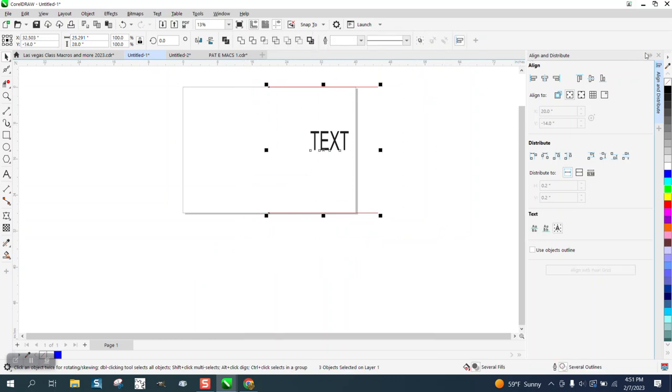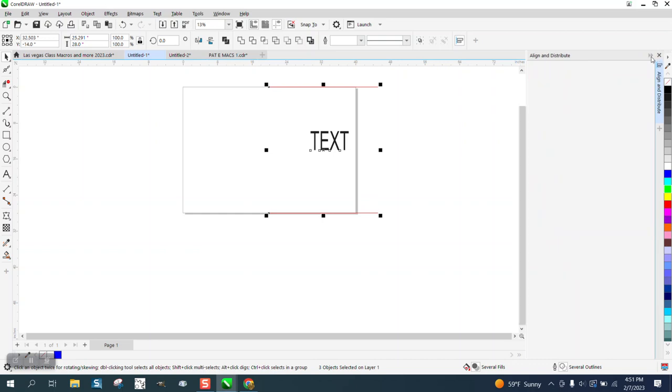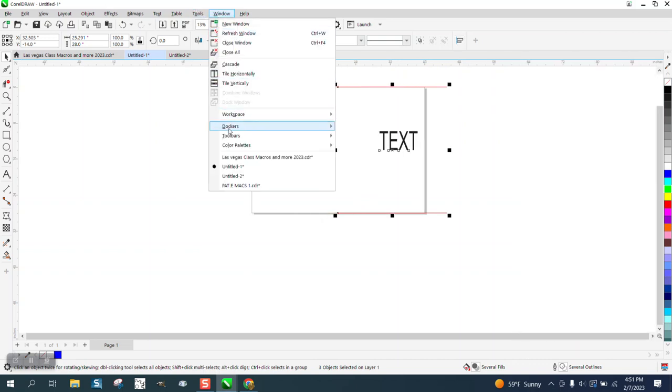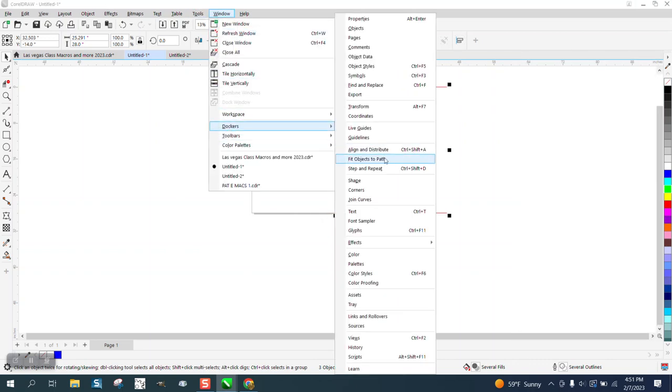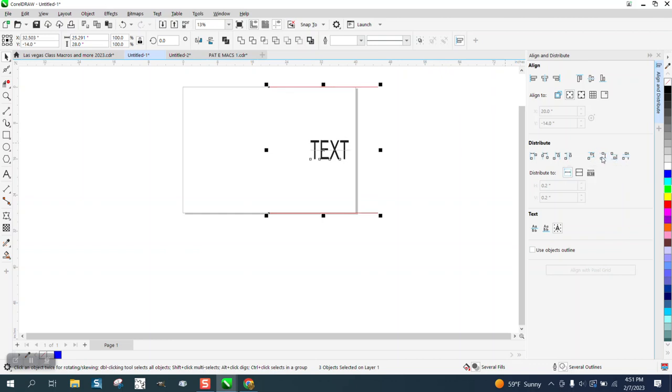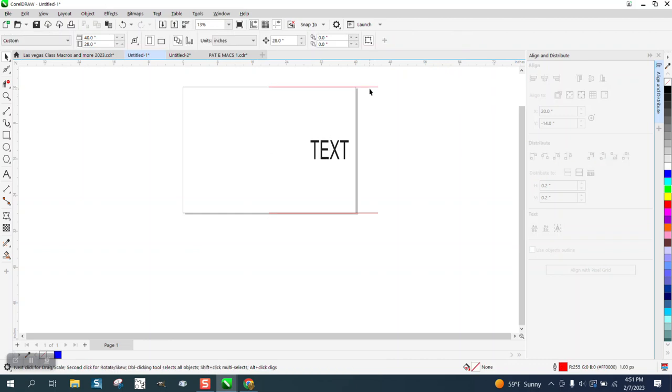Open up. Let me close it. Go to Windows, Dockers, Align and Distribute, and pick this one right here where it's between the centers. And then now that T is in the center of the plate. And I didn't move it left or right. I just moved it up and down.